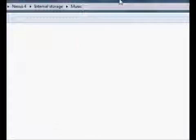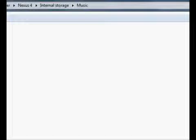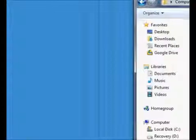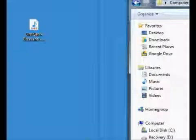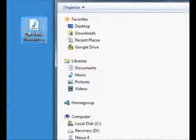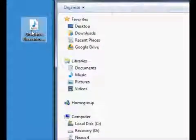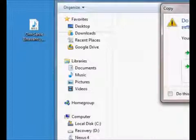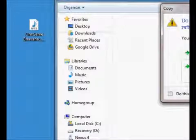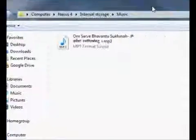Then take the file that you want to copy from your desktop, or wherever it's stored on your computer, and copy it to your phone.